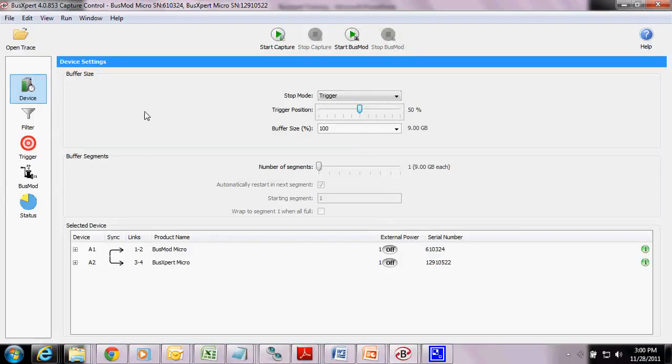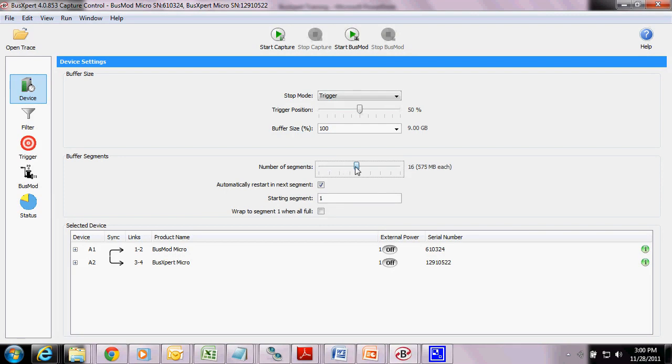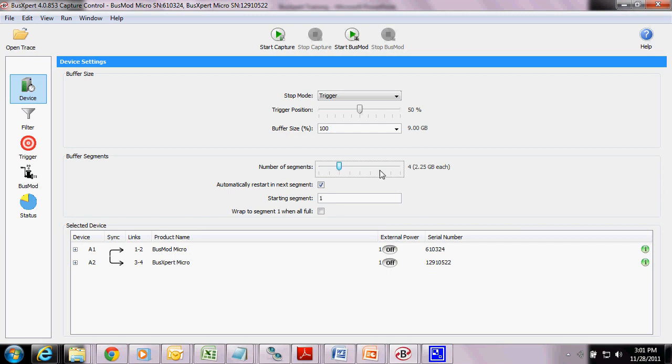So in here, you'll see number of segments, and I can increase it. So we can have up to 16, or actually you can have up to 256 segments, and notice that this number over here changes depending on the number of segments we have. So you could pretty much just set a trigger, press start capture, the analyzer will start capturing if the trigger event is met. It'll fill up the rest of the buffer for that particular segment, and then restart and wait for the next capture event.